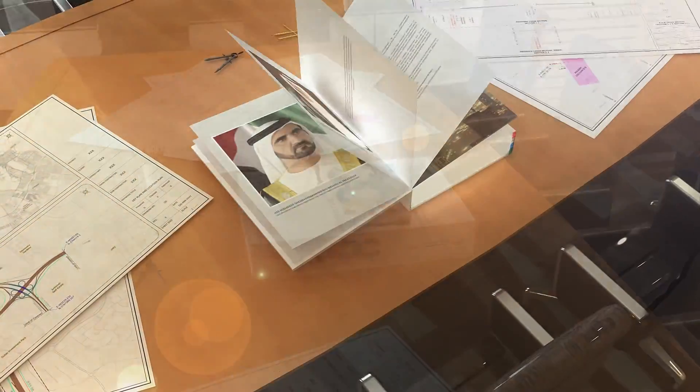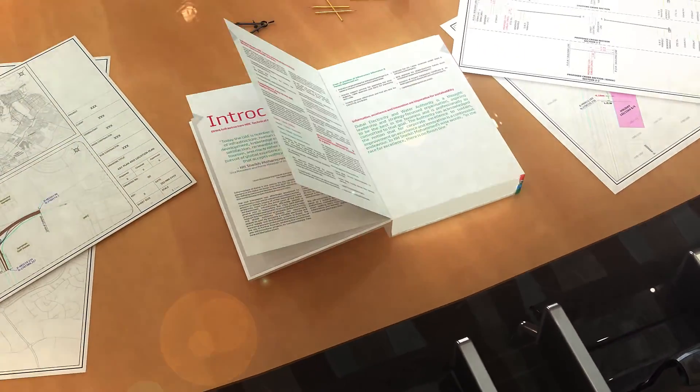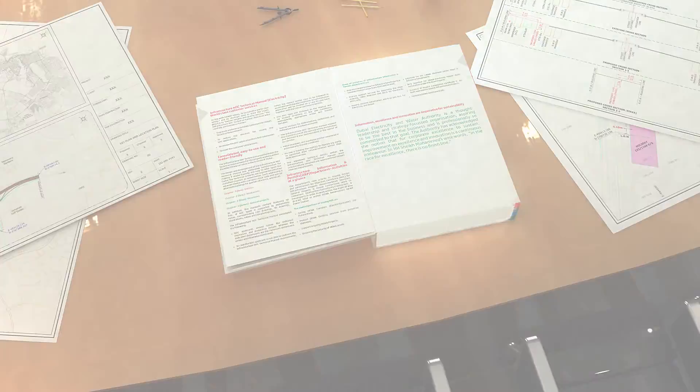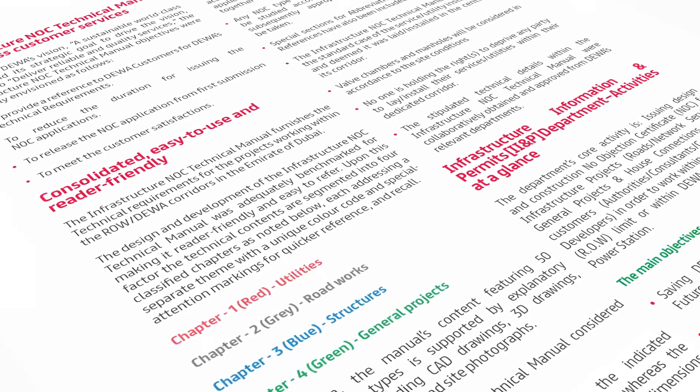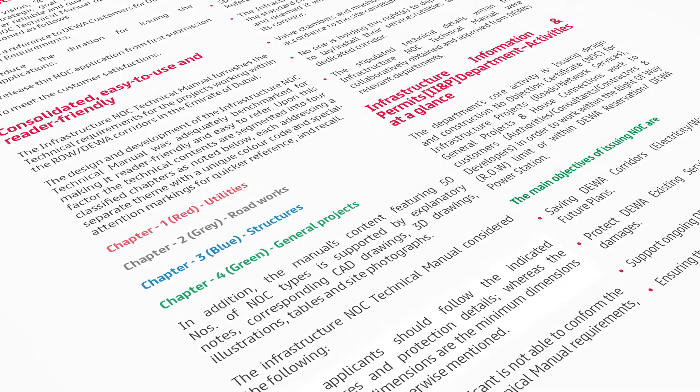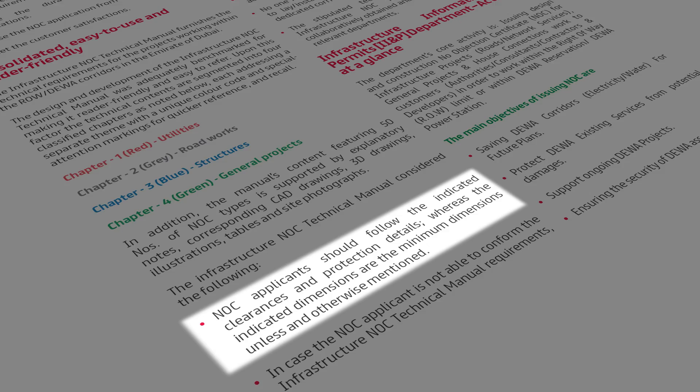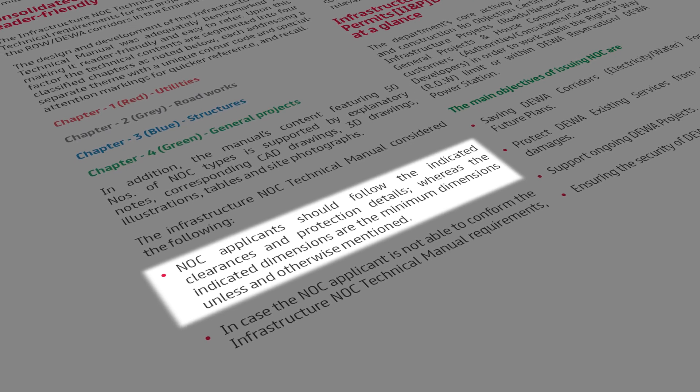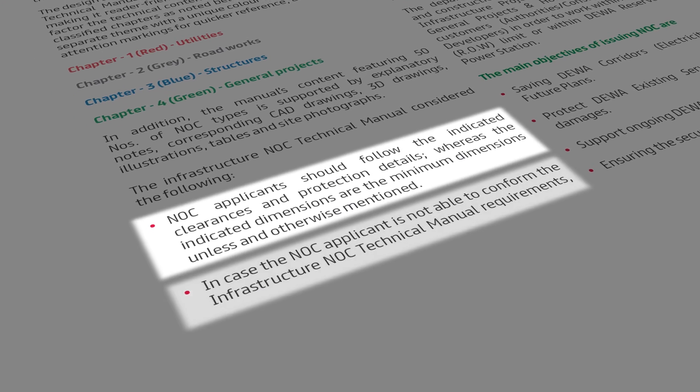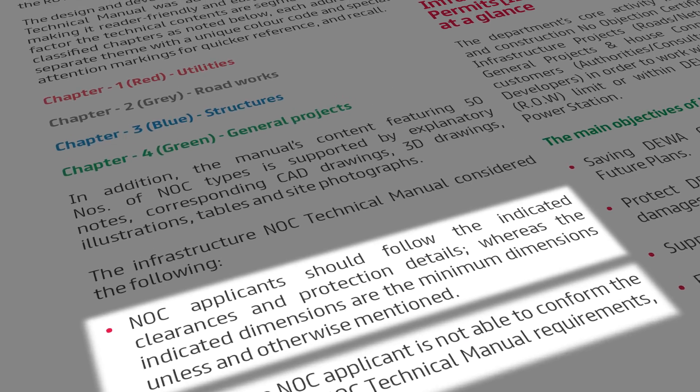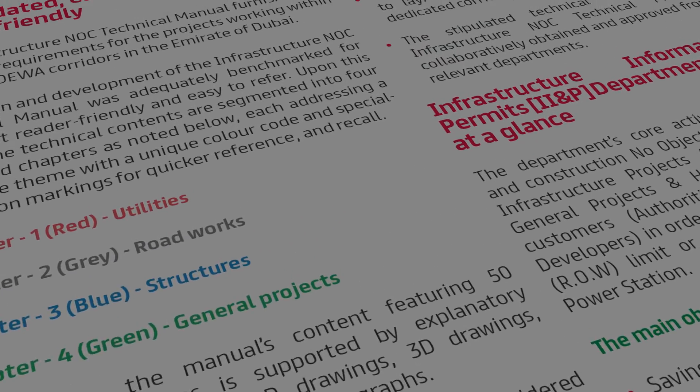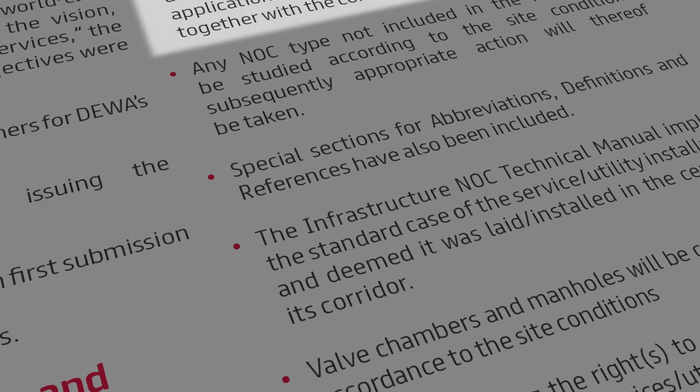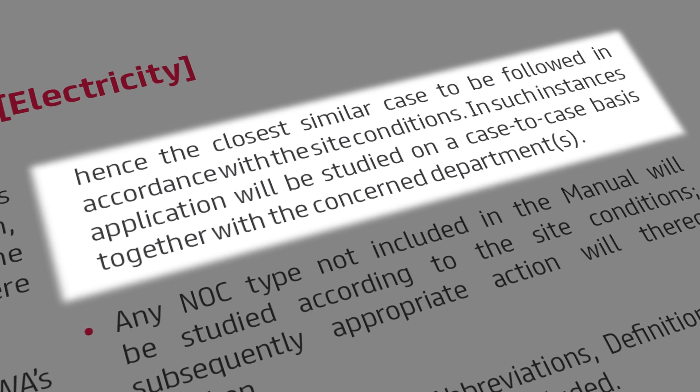The manual was developed on standard principles such as: all indicated clearances and protection details are the minimum dimensions unless otherwise mentioned. If you're not able to conform to the standard requirements, the closest case will be followed, keeping in view the site conditions.